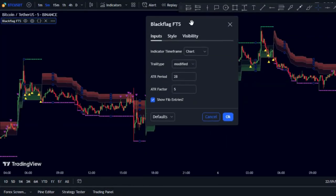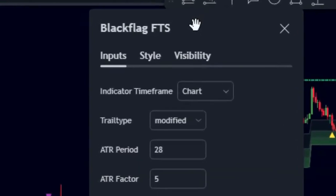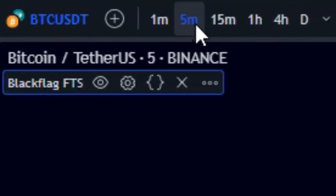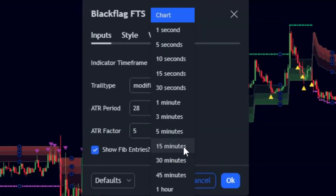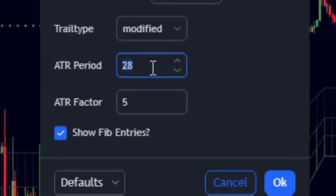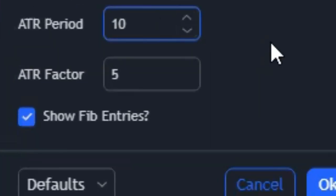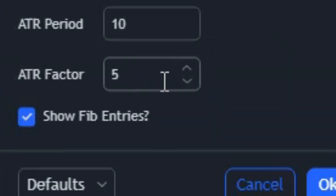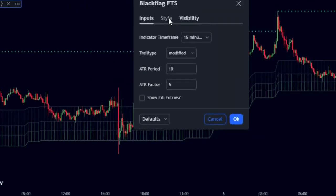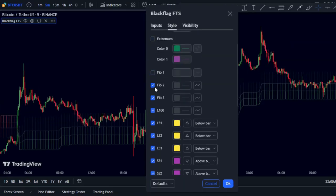First, set the indicator time frame one step higher than the chart. Since we're using a five-minute chart, set the indicator to 15 minutes. Then change the ATR period to 10 and leave the ATR factor at the default of 5, but uncheck 'show fab entries.' Next, go to the style section and uncheck everything except the plot's background at the bottom.